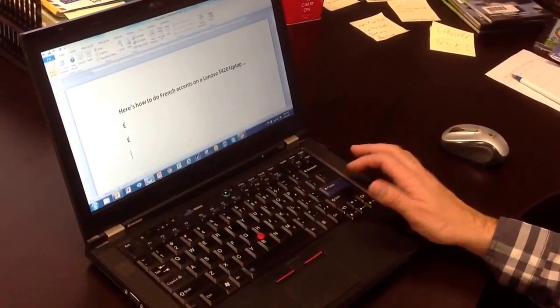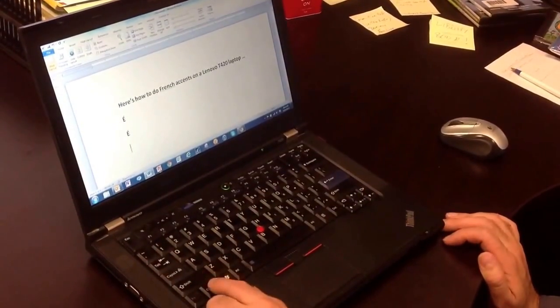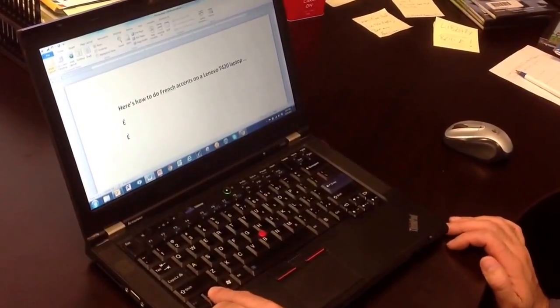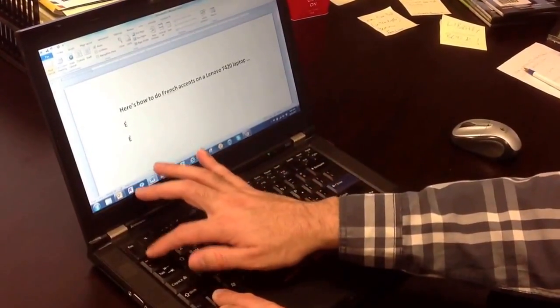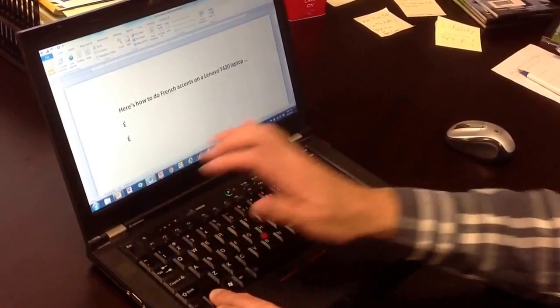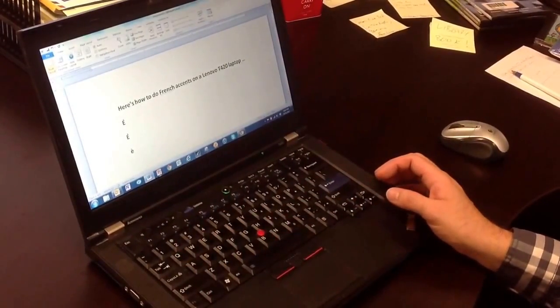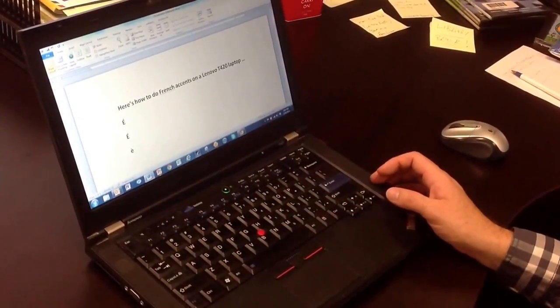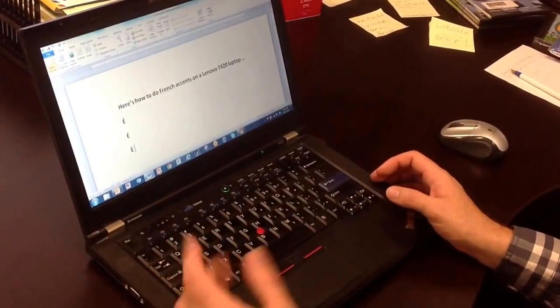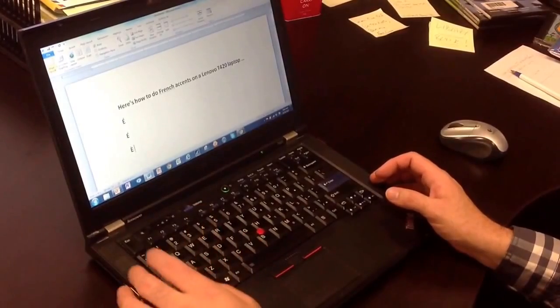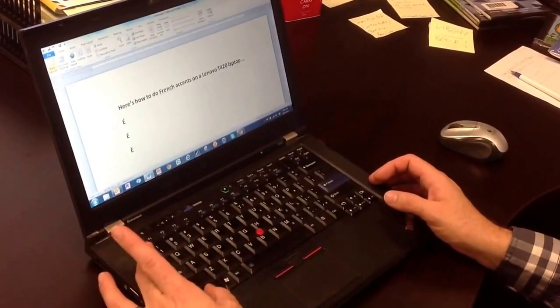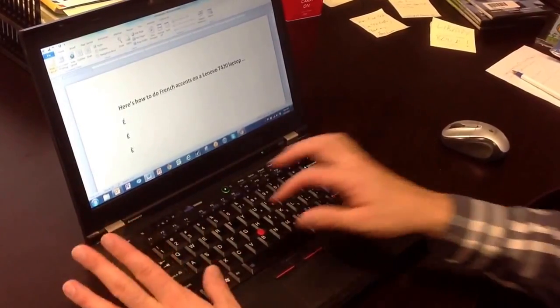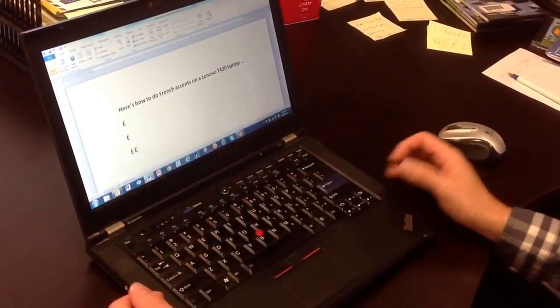If I want to do a grave accent, same thing. Press and hold control. The grave accent is up here. Choose the E. If I want to do it as a capital, same thing: control, press this one here, and then a capital E.